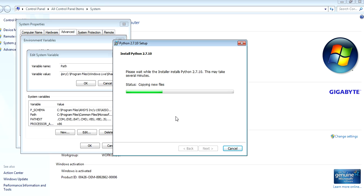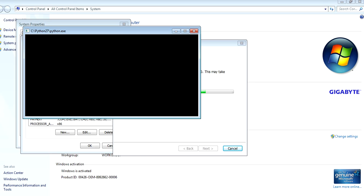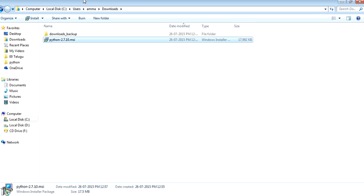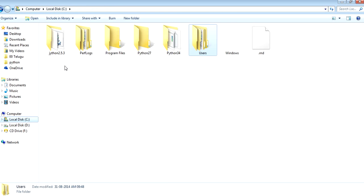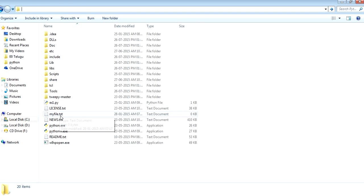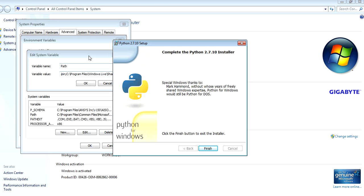Once the installation is complete, you can see the folder where Python was installed. This is the path where the .exe is located. The same path must be stored in the environment variables.